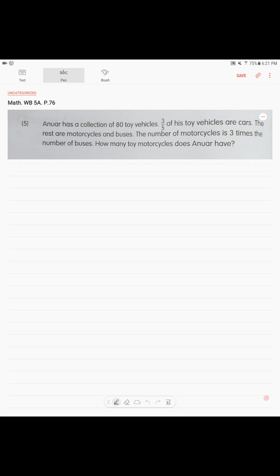Alright, page 76. Anuar has a collection. Anuar? Anuar is a Kazakh name, a Kazakh guy. Anyways, Anuar has a collection of 80 toy vehicles. Three-fifths of his toy vehicles are cars, the rest are motorcycles and buses. The number of motorcycles is three times the number of buses. How many toy motorcycles does Anuar have?